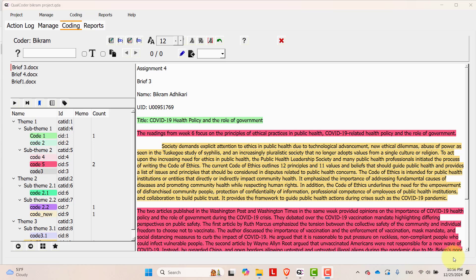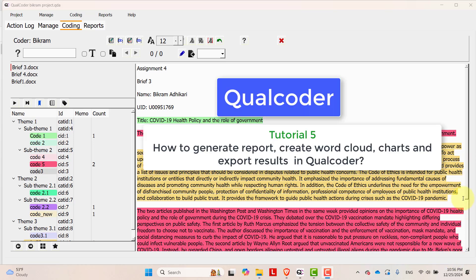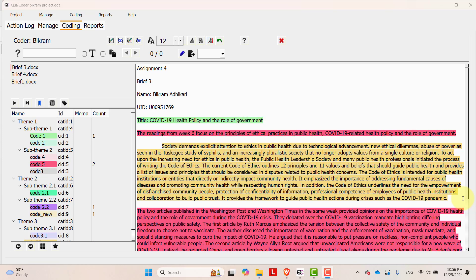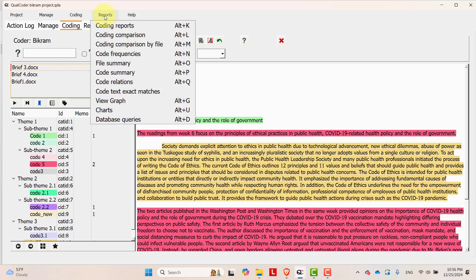Hello guys, this is Bikram Adhikari and you are welcome to our YouTube channel Adrish Tech. Today in this video tutorial I will be sharing how to generate reports in QualCoder after completion of the coding. Let's begin. In order to do that, you have to go to the report section and there are several different options. Let's go one after another.